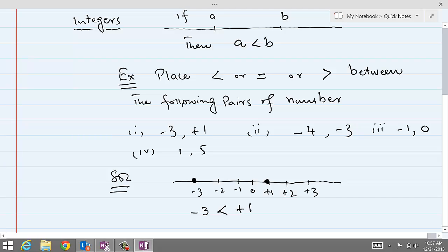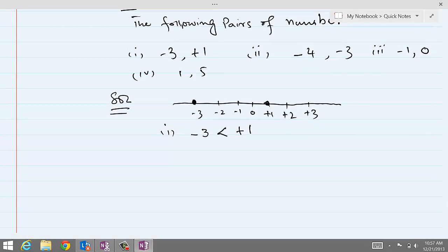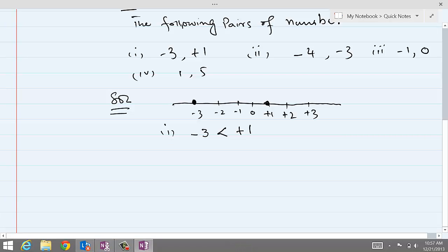The second pair is minus four and minus three. Minus four on the real line comes here, and minus three comes here. Minus four is on the left side, so minus four is less than minus three.